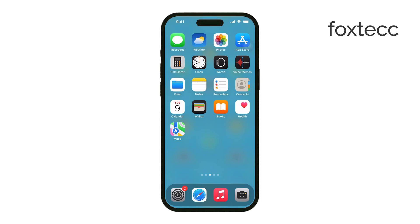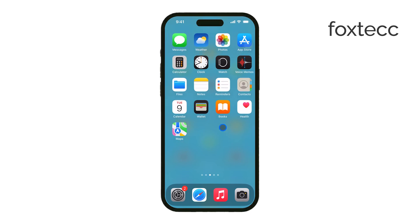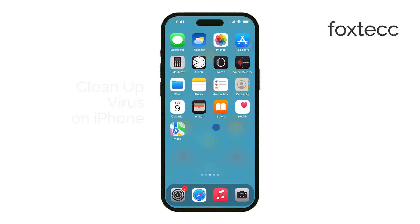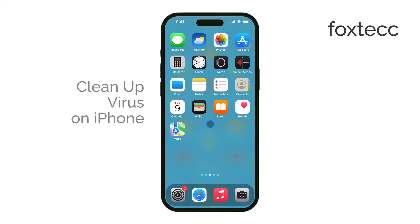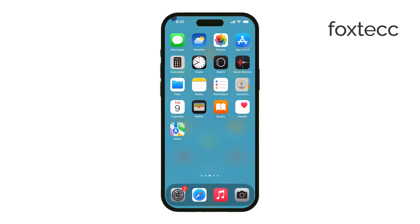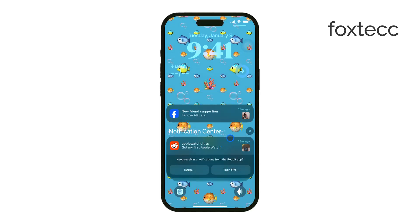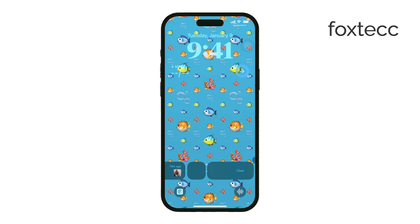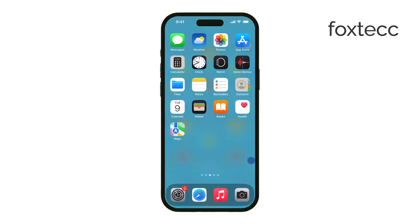Hey everyone, Ryan from Foxtech here. In today's video, I'm going to walk you through how to clean up any potential viruses or unwanted data on your iPhone. While it's rare for an iPhone to get a virus, sometimes unwanted data or malicious websites can affect how your device runs. So, let's go over how to get rid of that and keep your iPhone running smoothly.